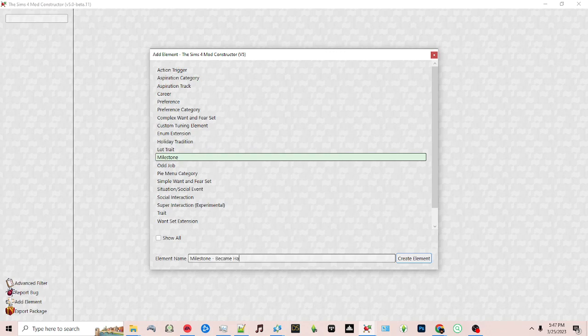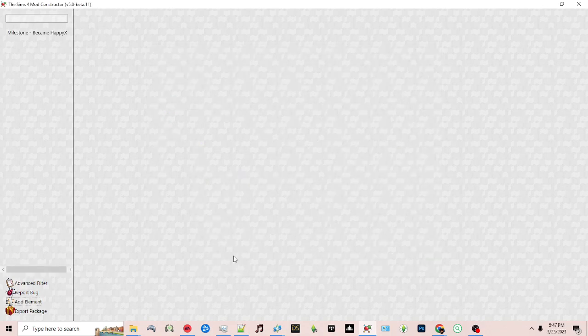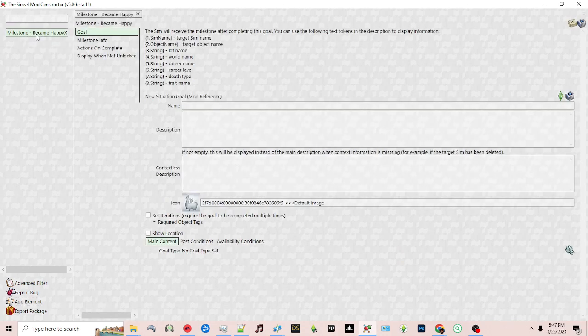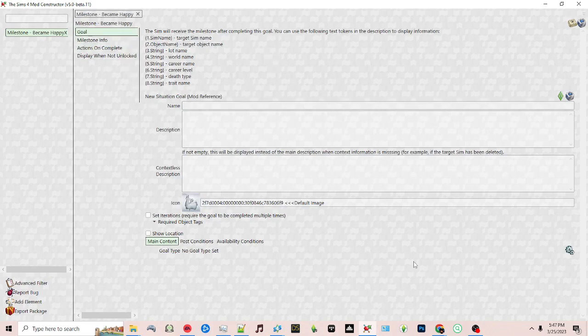I'm just going to put became happy for mine, and then on the left-hand structure click on the milestone and then on the right you'll see this panel.